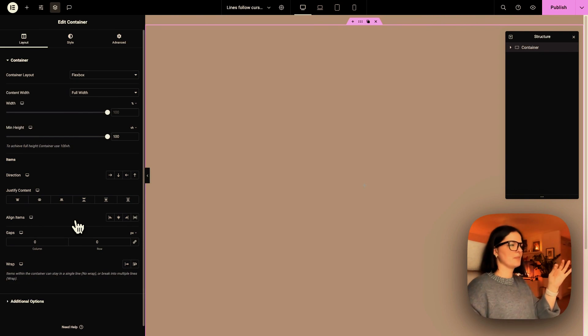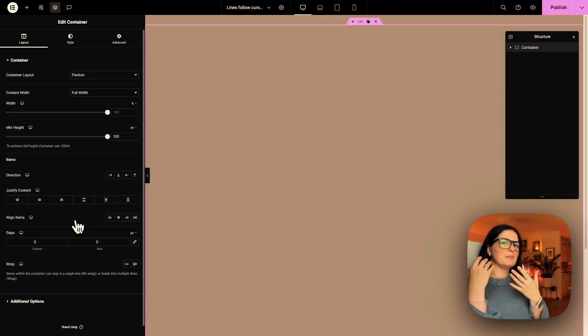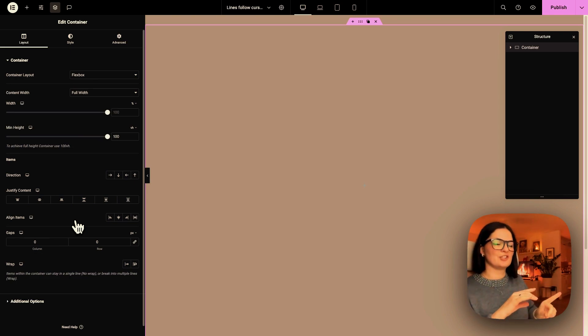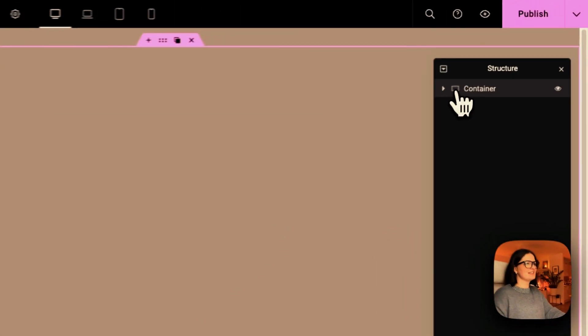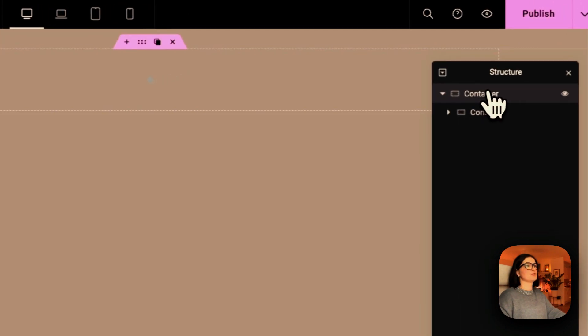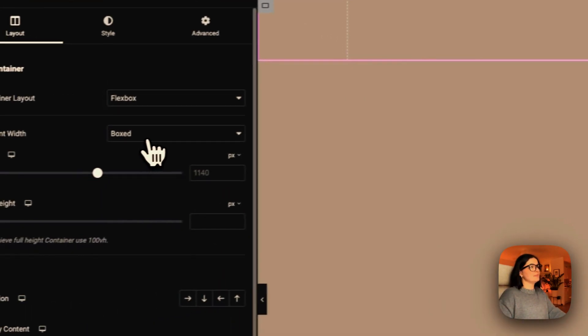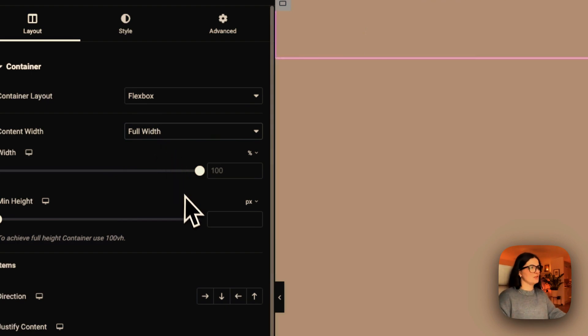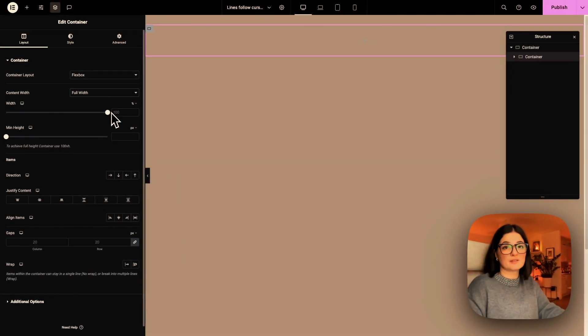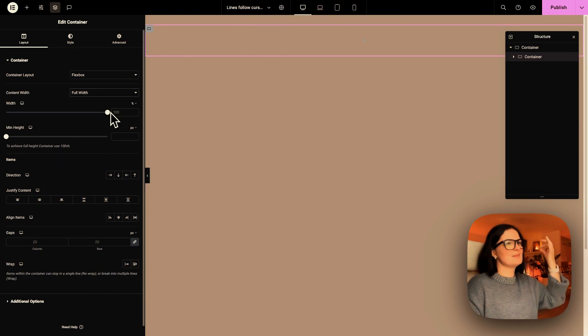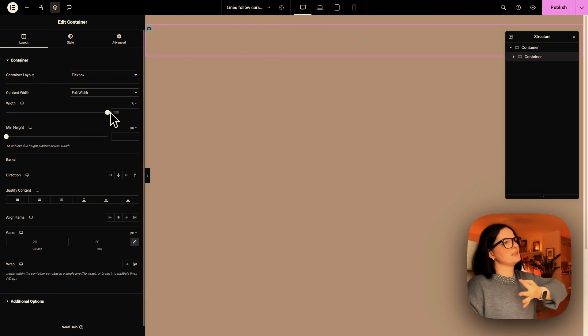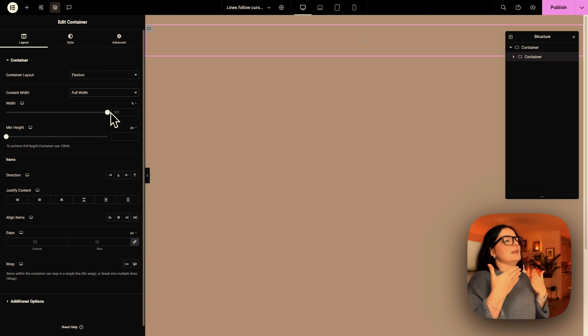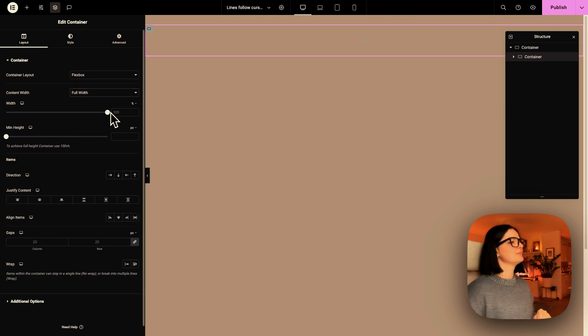But we will come back here because we need to change the layout. But I want to show you the mistake you might be making and why it's not working and what you have to change. So in this container, I will drop another container. And before you say that I am adding too many containers on the page, newsflash, sometimes you have to do this in order to achieve a design that you want.